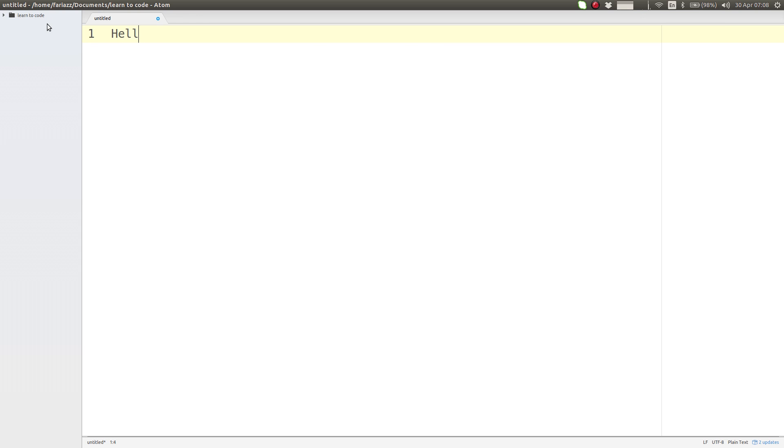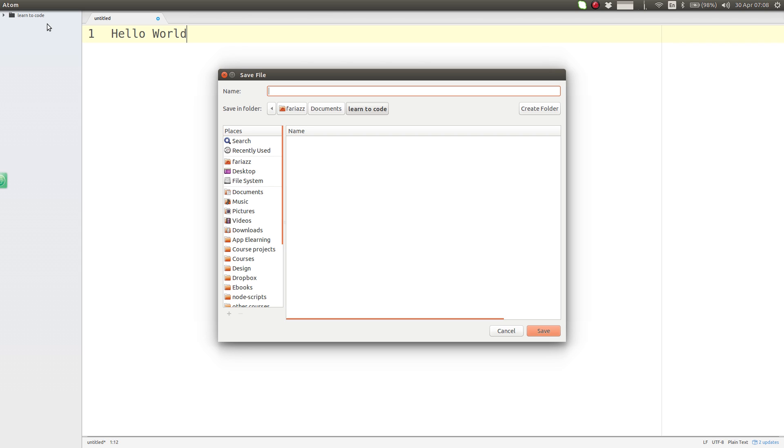I'm going to type in this file 'Hello World,' which is what we want to see in the browser, and I'm going to save. I'm going to call this file index.html. HTML files always have the .html extension.